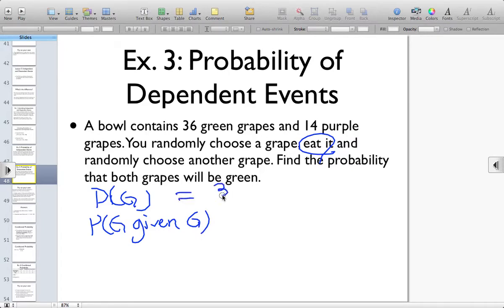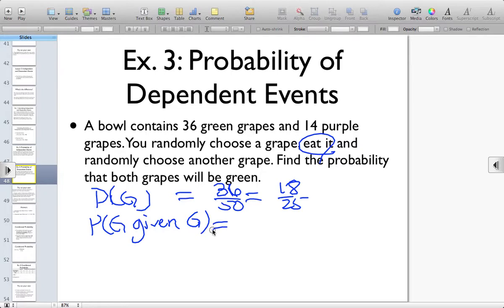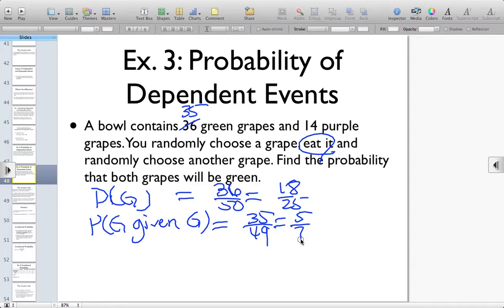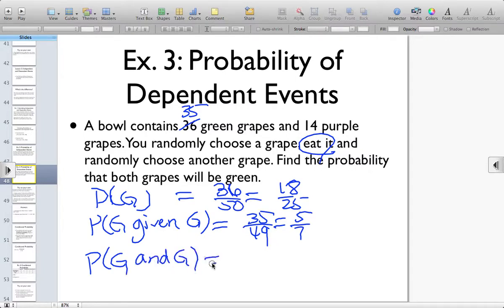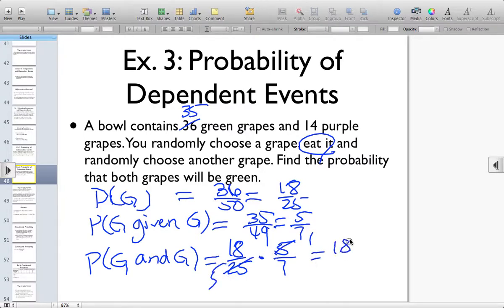The probability that the first grape chosen was green would be 36 out of 50, which simplifies to 18 over 25. Then the probability that the second grape is green: we just ate one grape and assumed it was green, so now I have 35 green grapes remaining out of 49 total grapes, which simplifies to 5 sevenths. Now multiply the two probabilities together: the probability that the first grape and the second grape are green is 18 over 25 times 5 sevenths. Cross-reducing, that gives us 18 over 35. So the probability that both grapes will be green is 18 over 35.